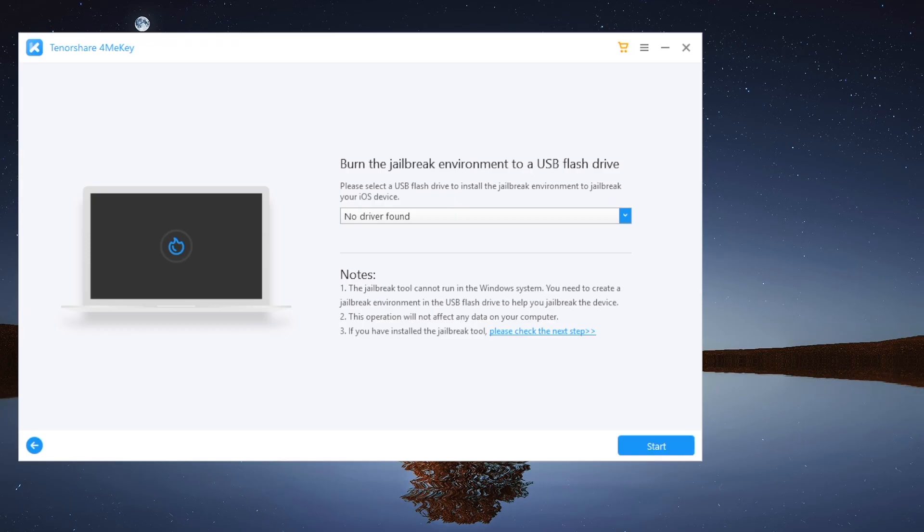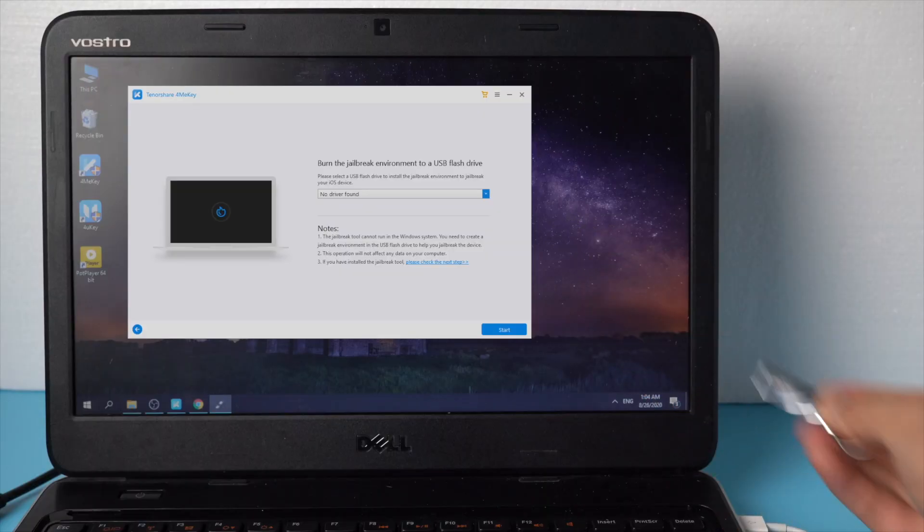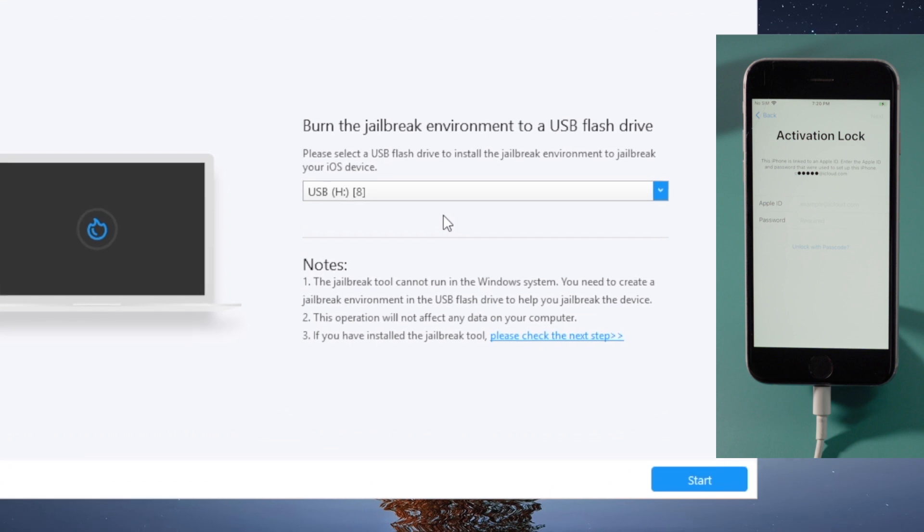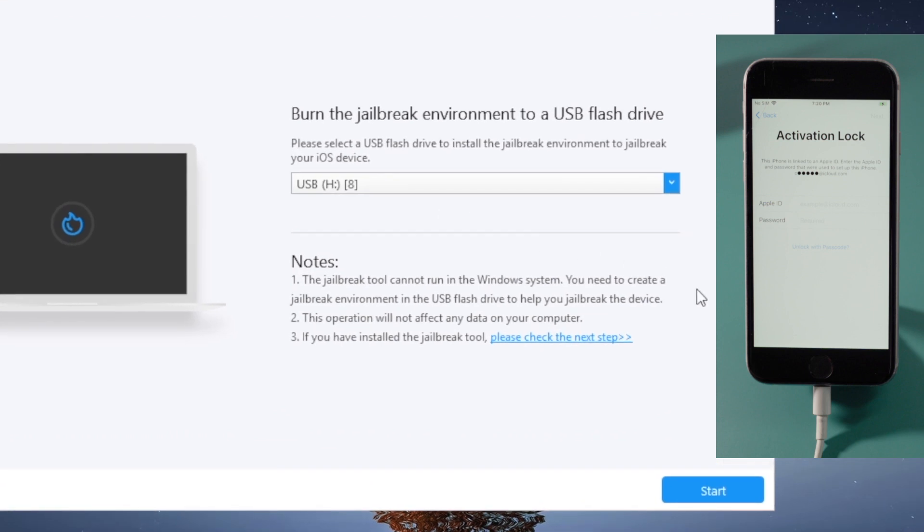Now insert an empty USB thumb drive into the computer. Once recognized, hit start to create the jailbreak drive.